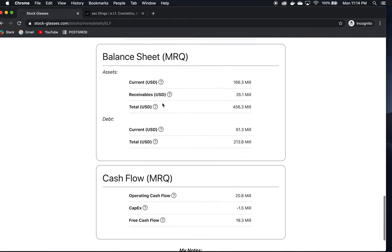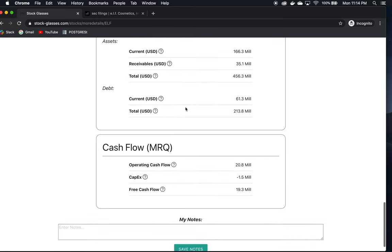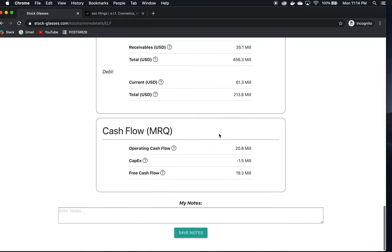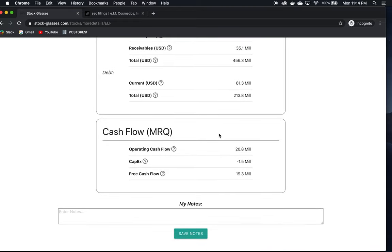Now the balance sheet. We can see the current assets they have are a lot more than the current debt, so they're fine there. That's not a problem. Total assets again are about two times their total debt. So they're doing very good on the balance sheet.